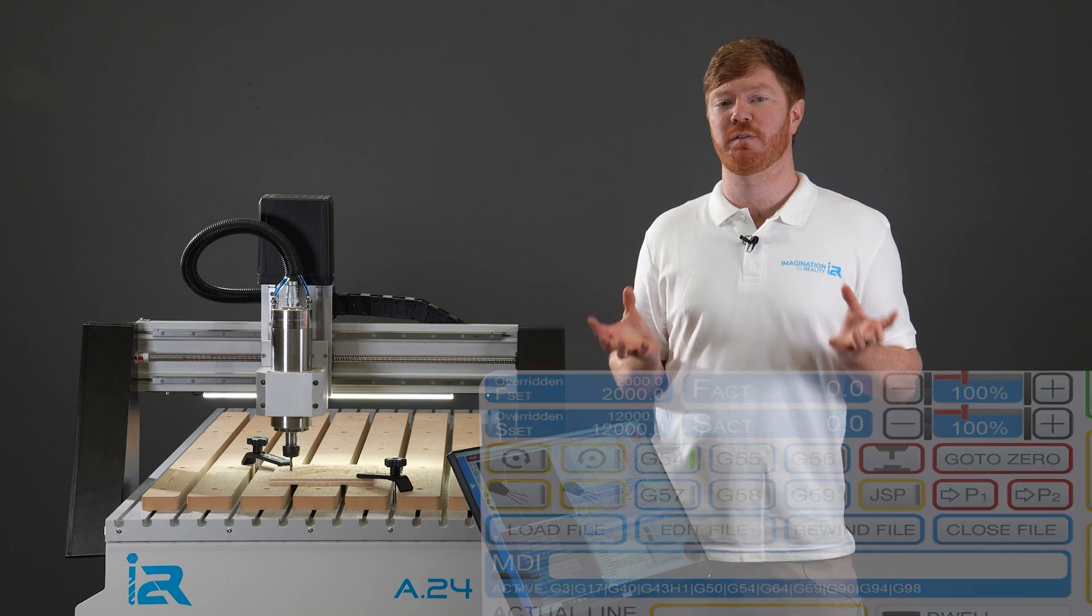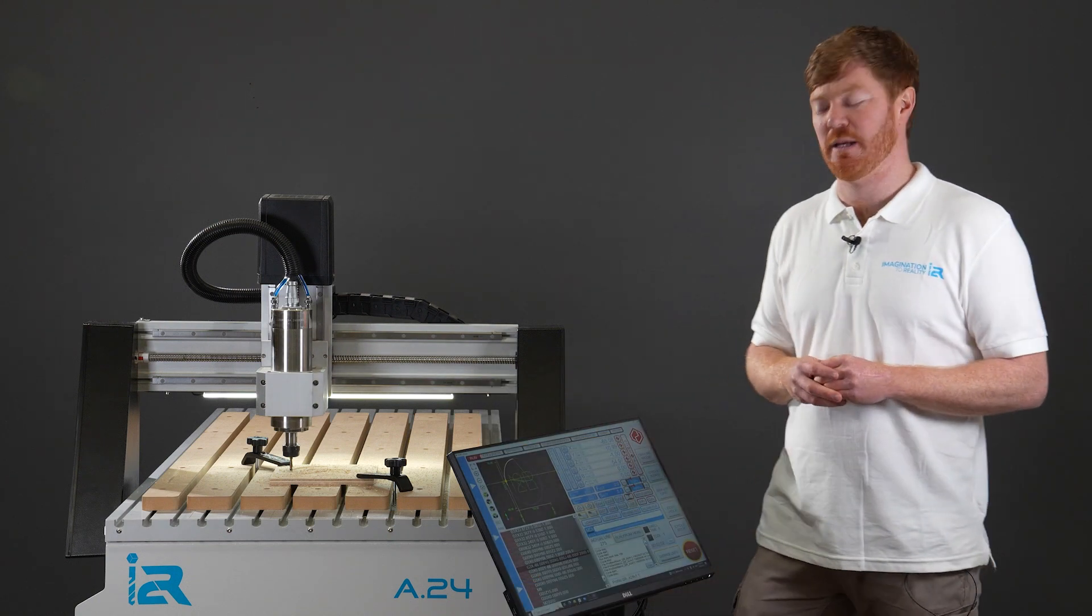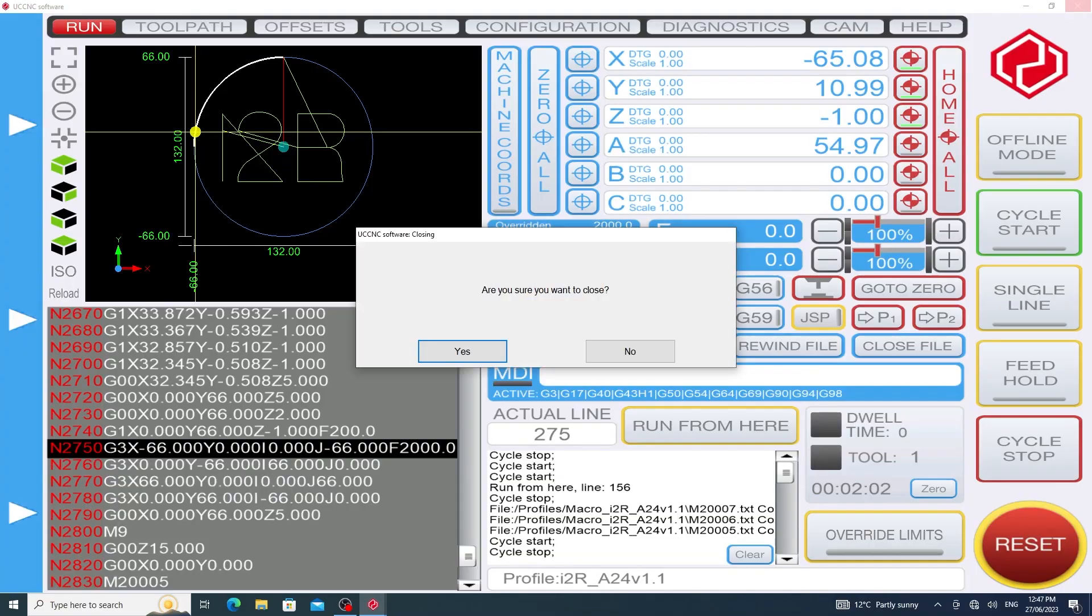Once we have made note of the actual line number and the spindle speed we can close down the software.